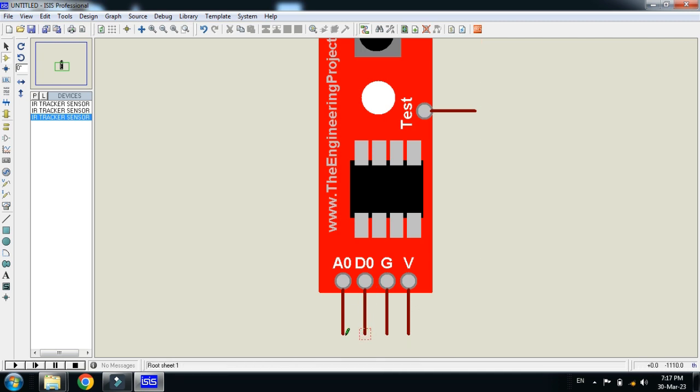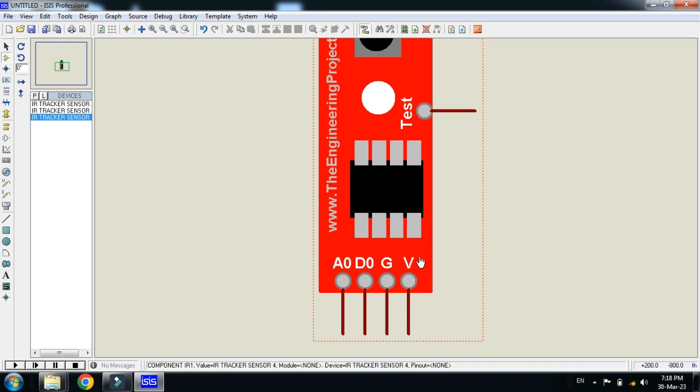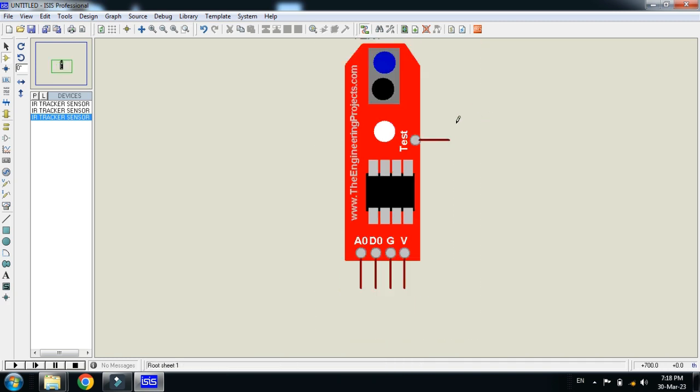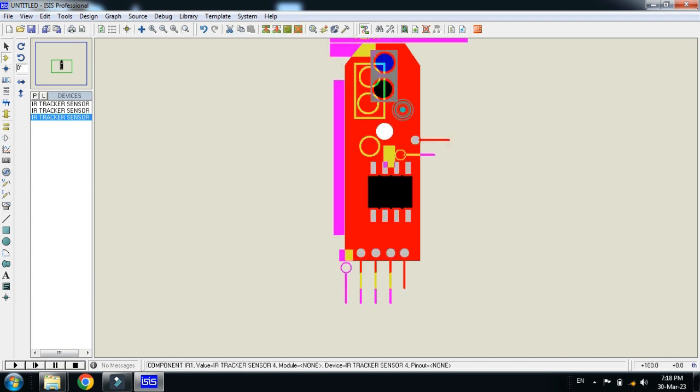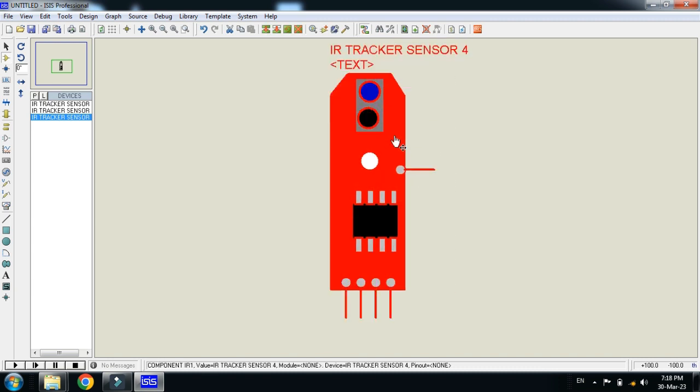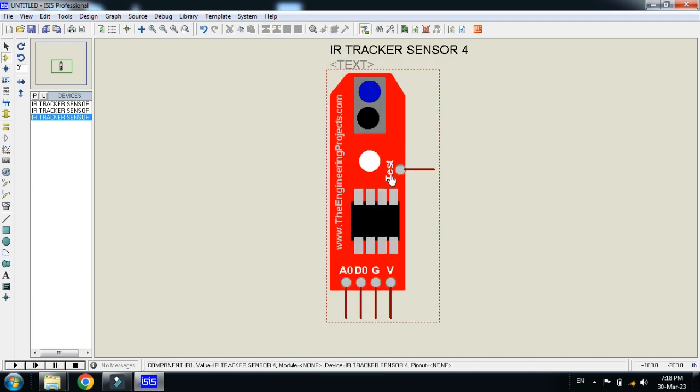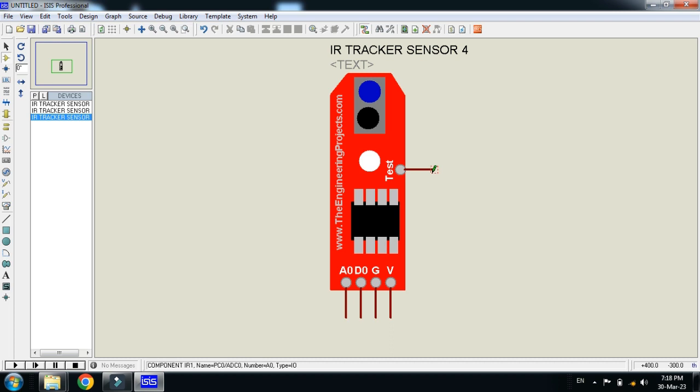These two should be connected with the Arduino. You can get either analog or digital data from the sensor. The G pin should be connected with the ground. The V pin should be connected with the 5 volt and the test pin should be connected with the potentiometer. In this way you can connect all the pins as required.